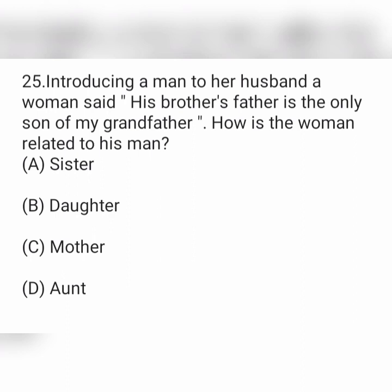25th question: introducing a man to her husband, a woman said, 'His brother's father is the only son of my grandfather.' How is the woman related to this man? Option A is sister, option B is daughter, option C is mother, and option D is aunt.